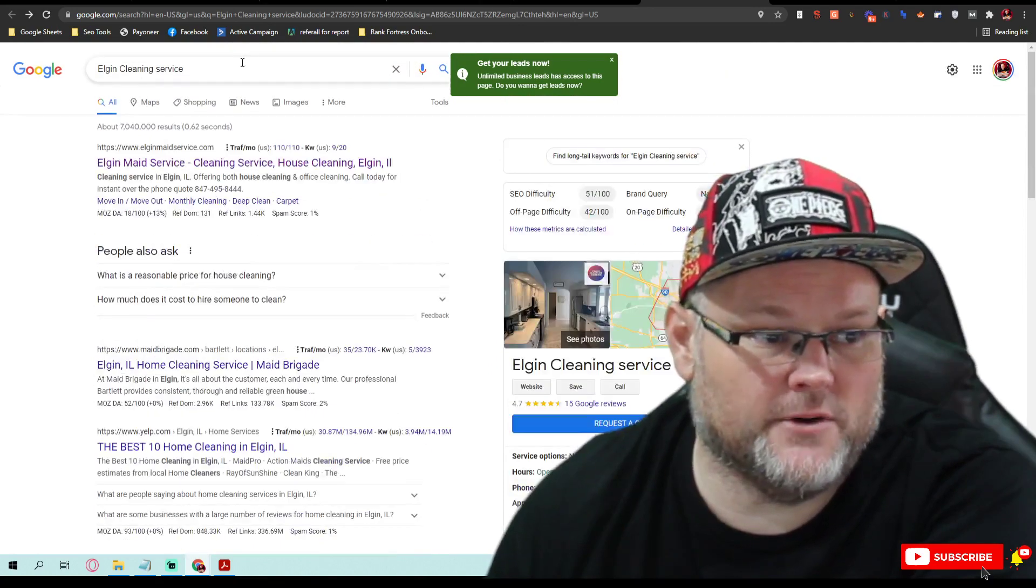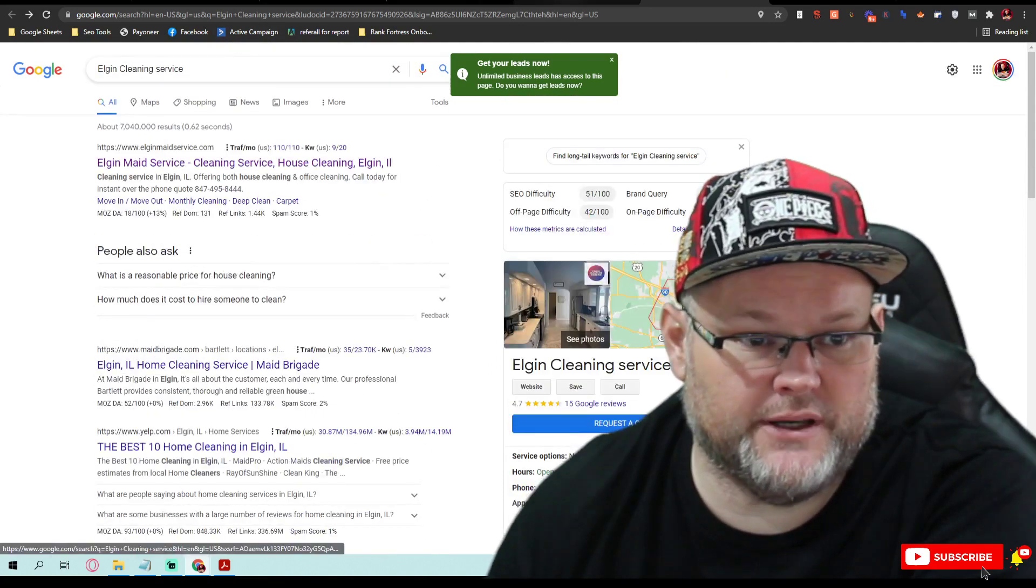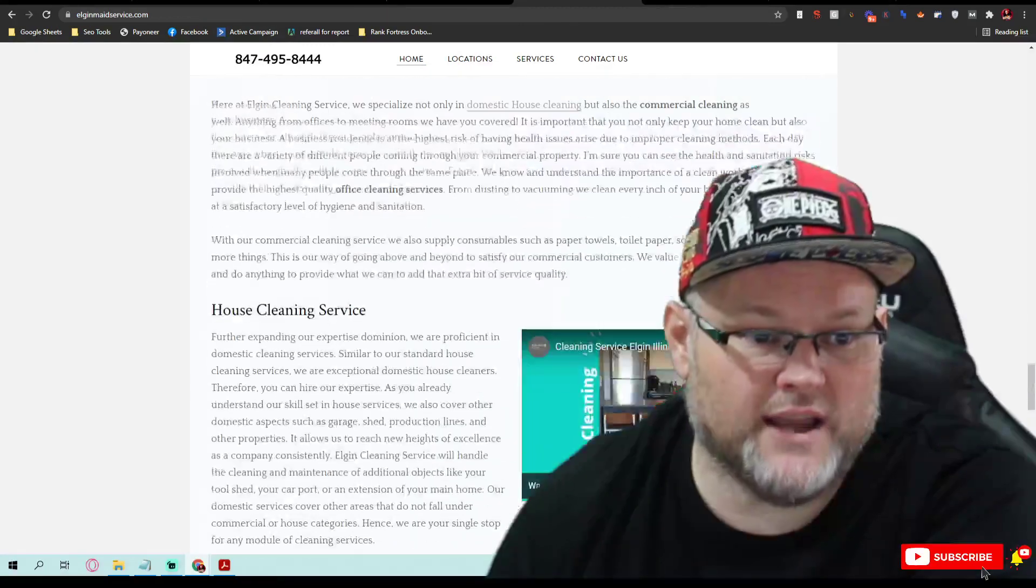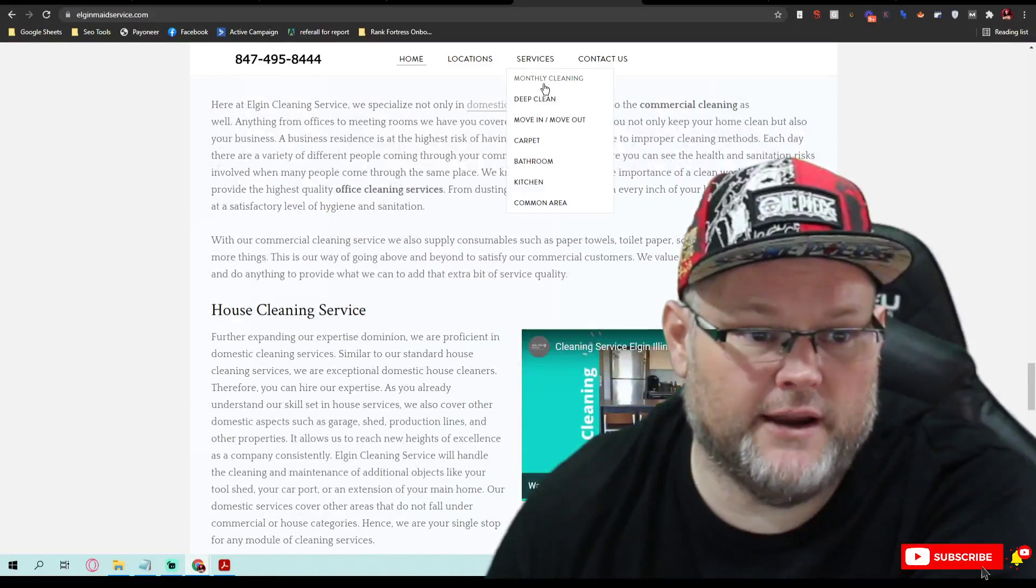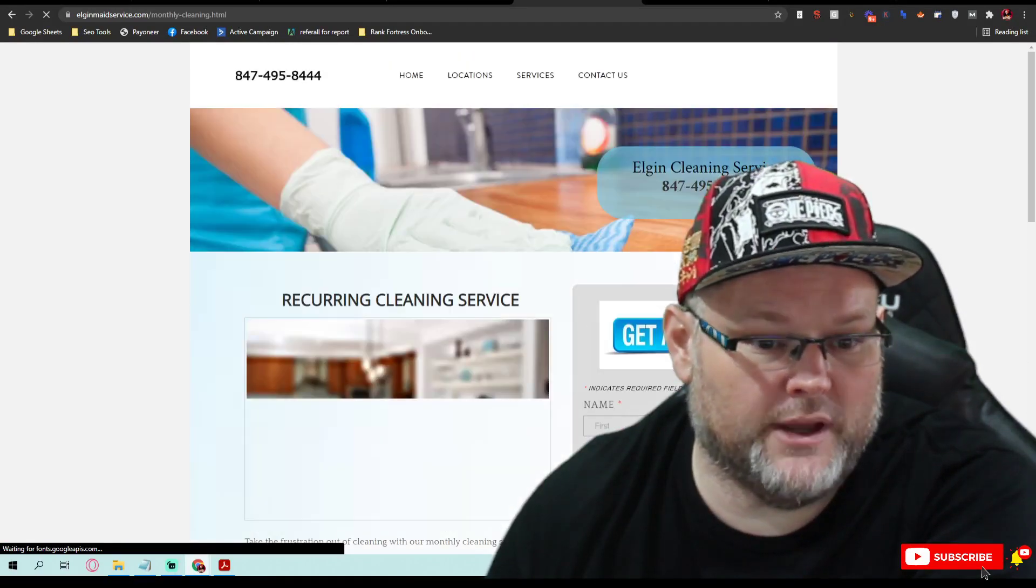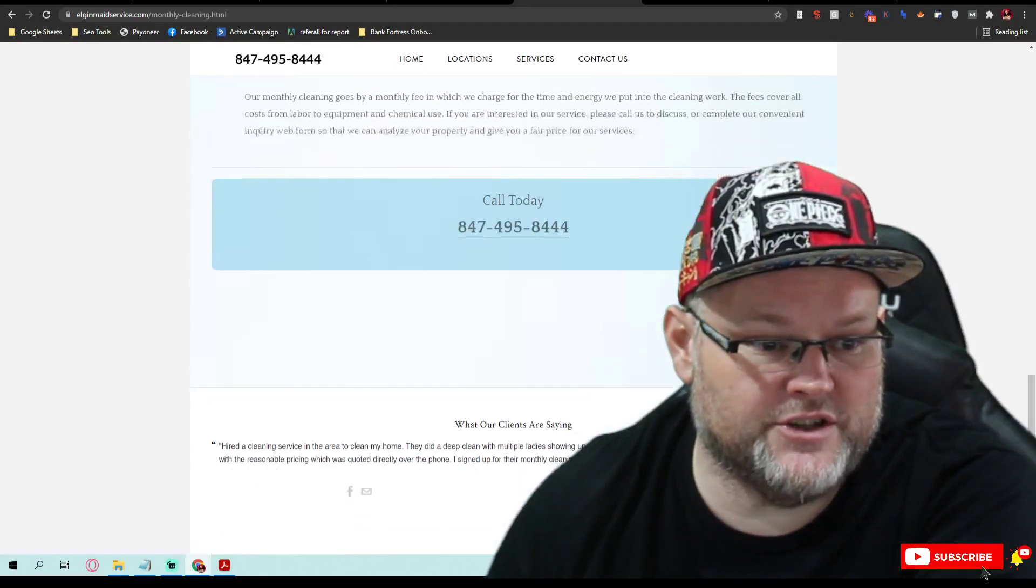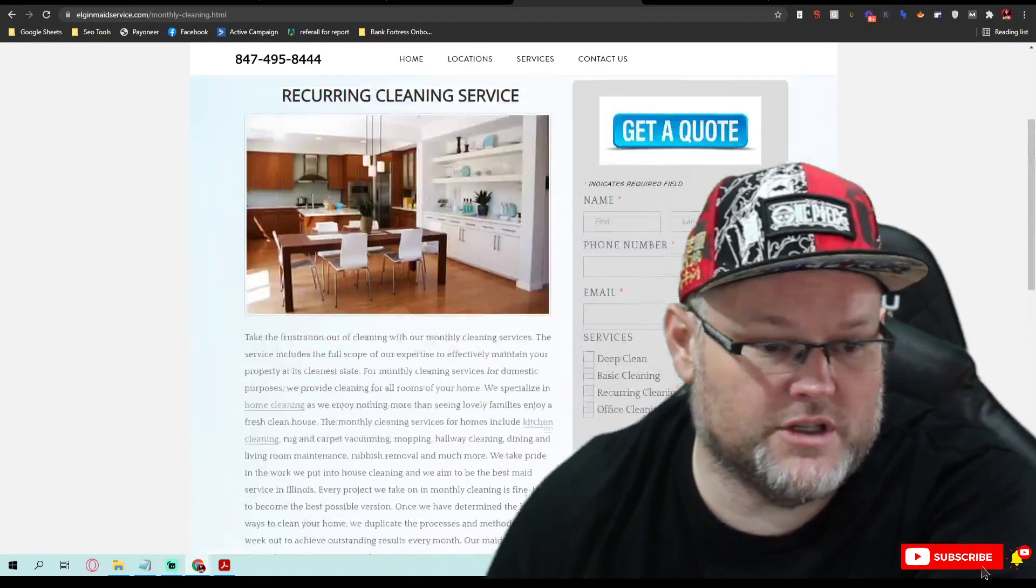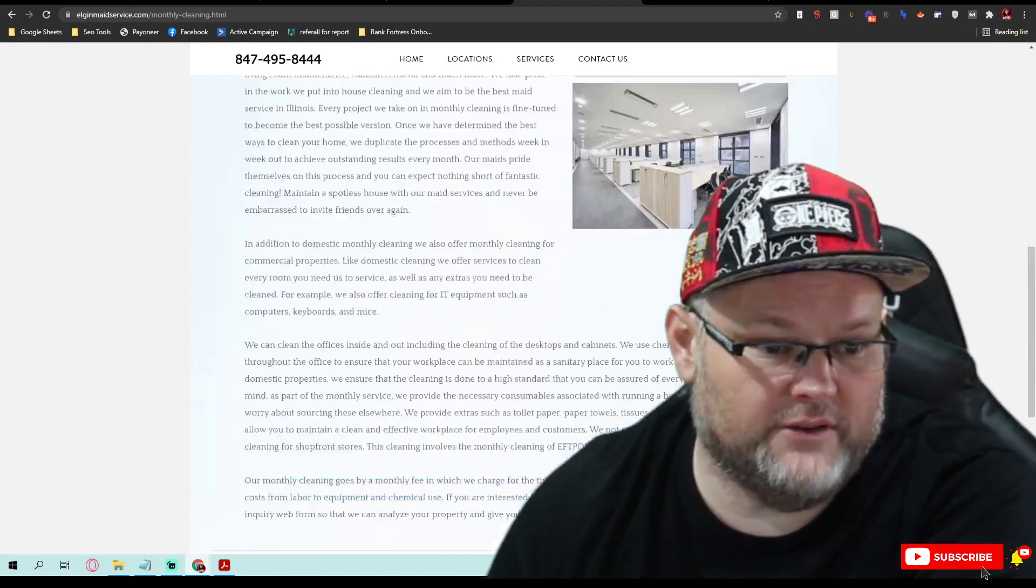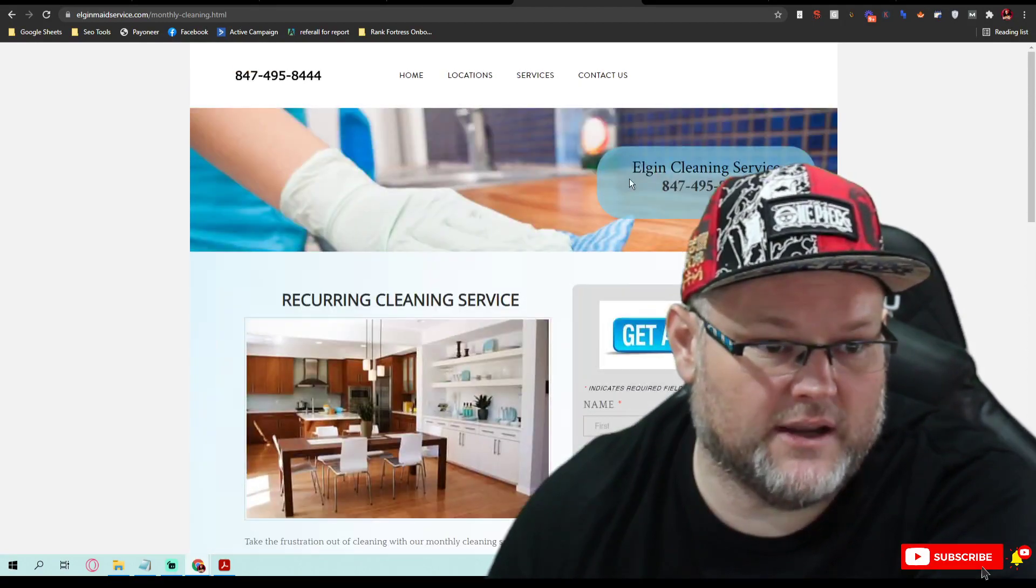Now this website, I want every one of these services to have their own page, which they do, which is good. But the text on it, you don't have enough text. I prefer about 1,500 words of text on every single page.